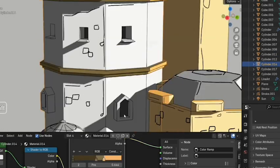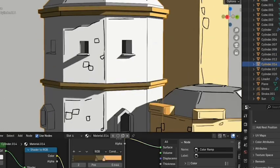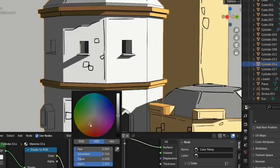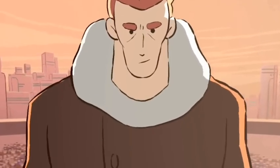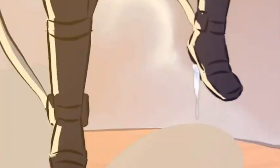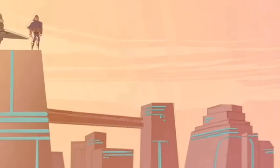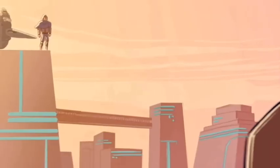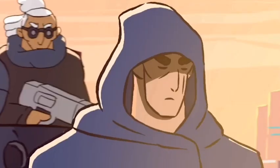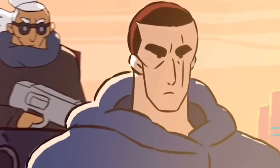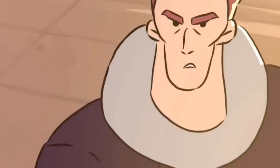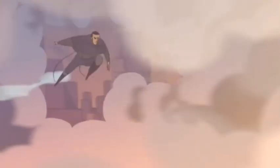Grease Pencil is compatible with Blender's rendering engines and animation pipelines, enabling export of 2D animations with 3D effects. With Grease Pencil, Blender artists can create anything from simple 2D sketches to complex animations that interact seamlessly with 3D elements, truly unlocking new dimensions for 2D art and animation within one software environment.